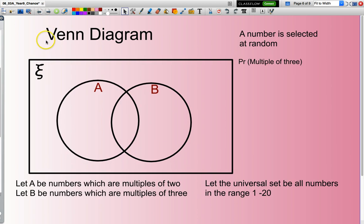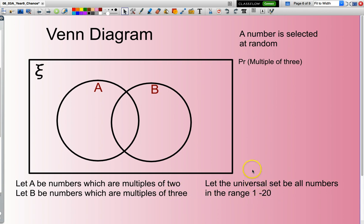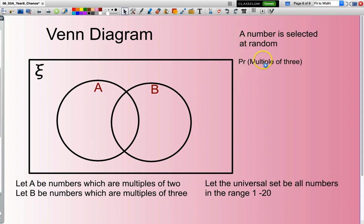A typical sample problem: let set A be numbers which are multiples of 2, and our universal set contains all the numbers in the range 1 to 20 inclusive. I'm going to select a number at random, and I want to know: what is the probability this number will be a multiple of 3?